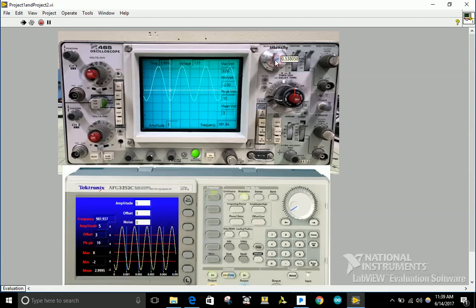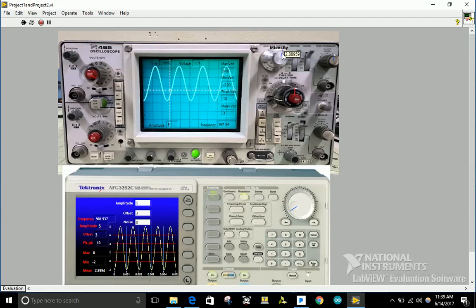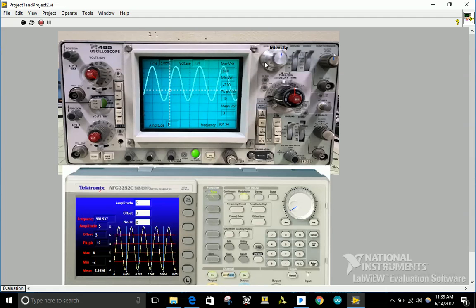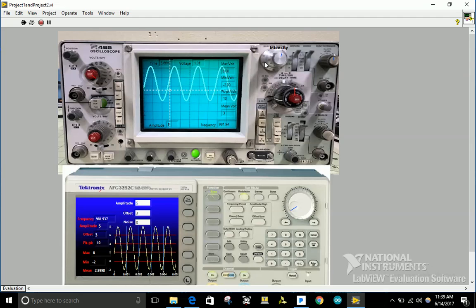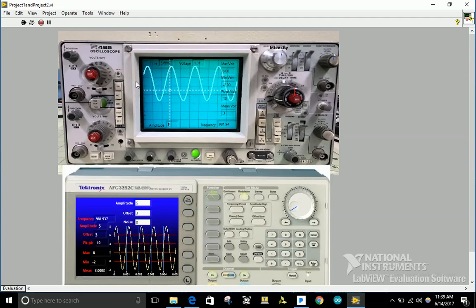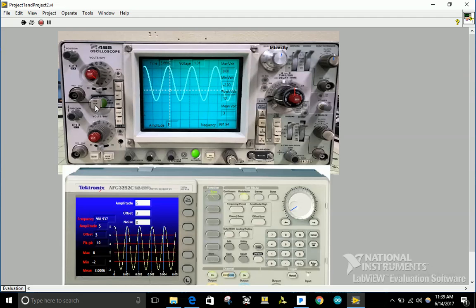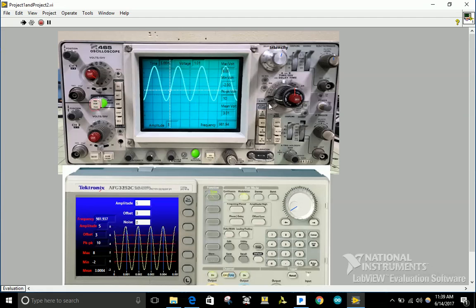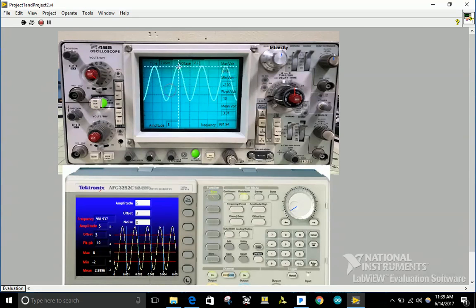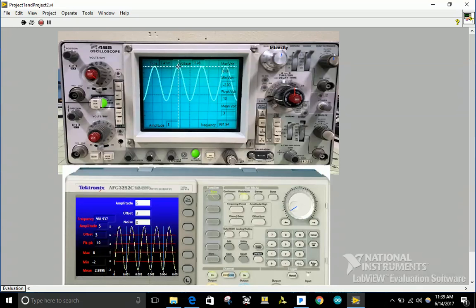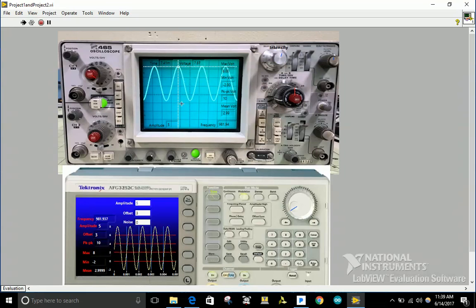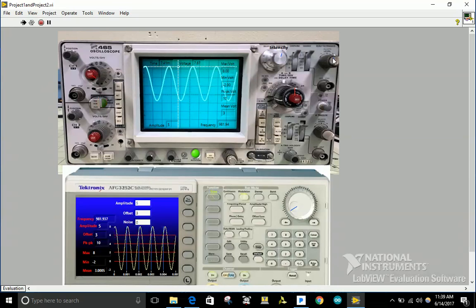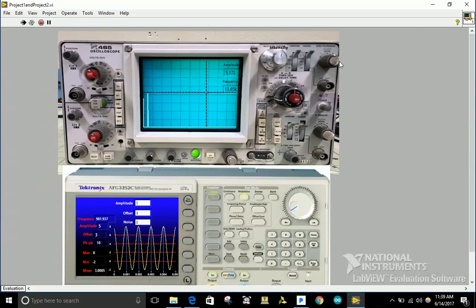I have the trigger function and I have the cursor which will show the voltage and the time. I also have the FFT function, so if I increase the frequency it will show the signal.